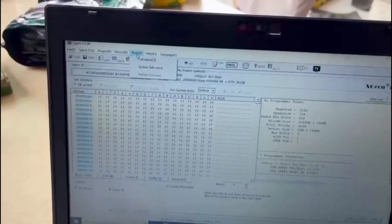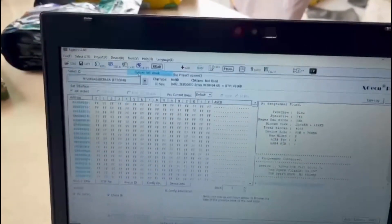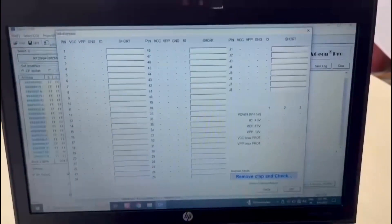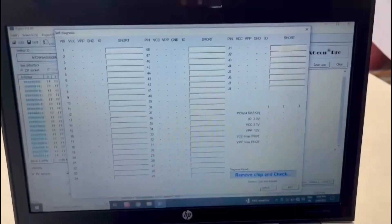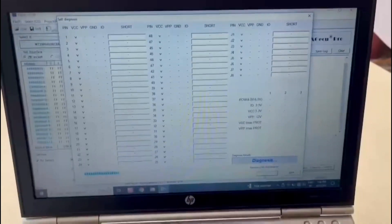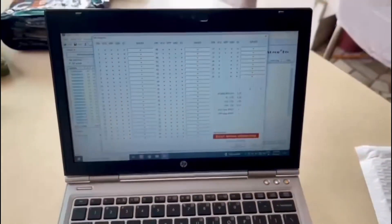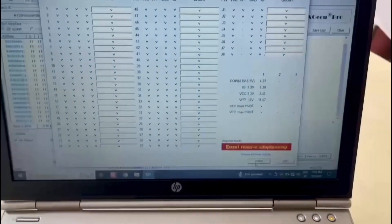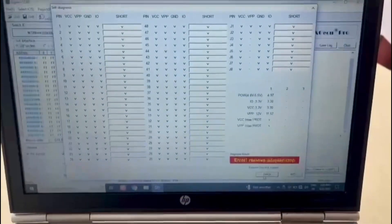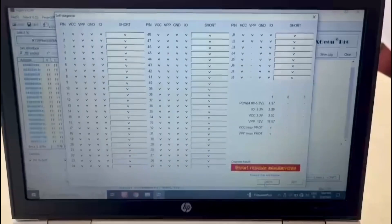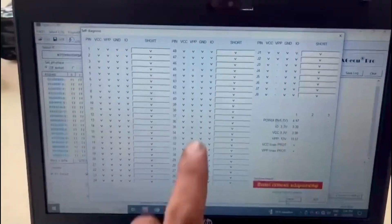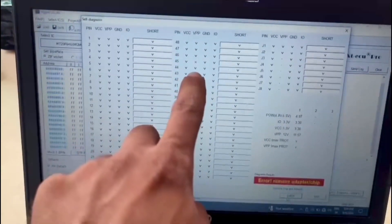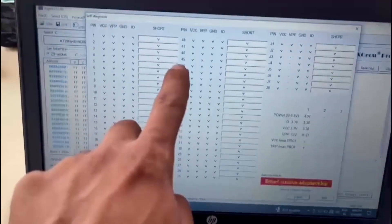When we do the self test, every time I was finding a little cross sign at the VPP 45 pin. It was saying that something is connected, please remove the zip or remove any kind of chips you have connected to the programmer.